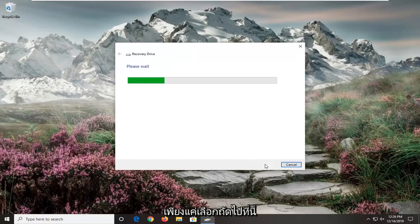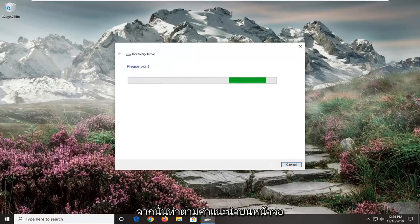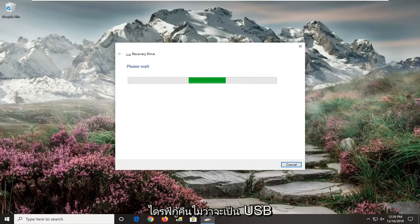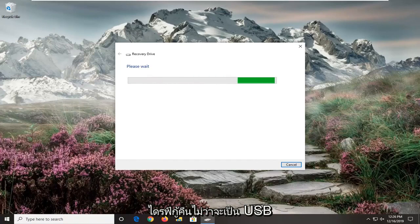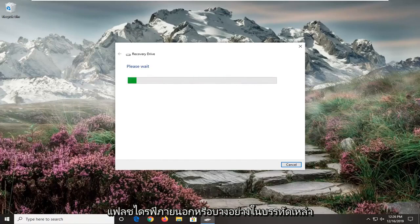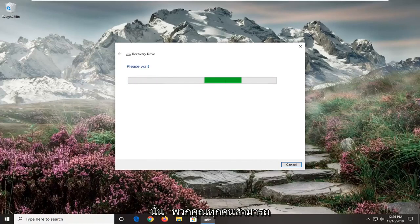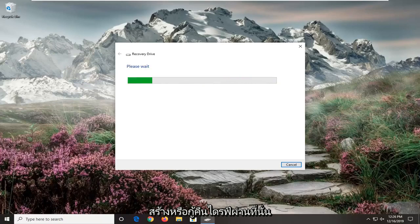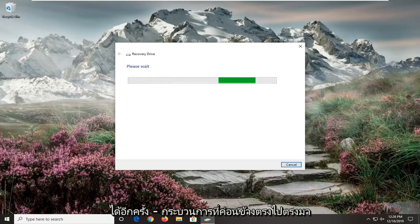And now at this point you want to go ahead and create a recovery drive. So just select next here and then follow along with the on-screen prompts about creating a recovery drive. So whether it be an external USB flash drive or something along those lines, and then you will have been able to create a recovery drive through there. So again it's a pretty straightforward process of how to do this.